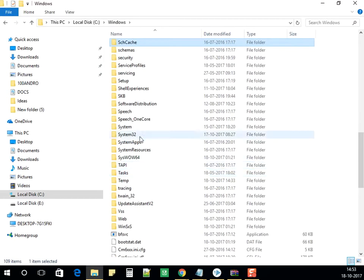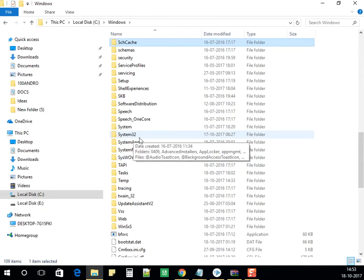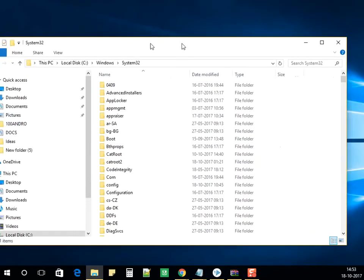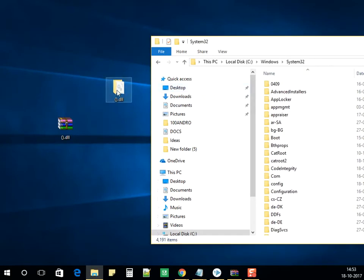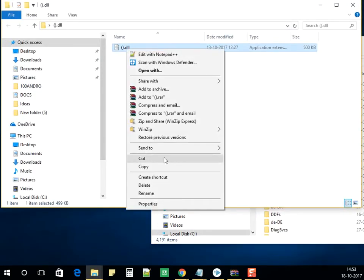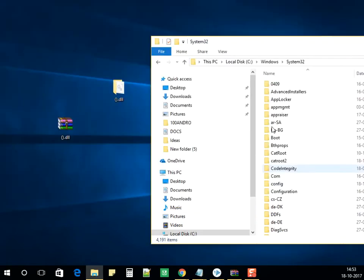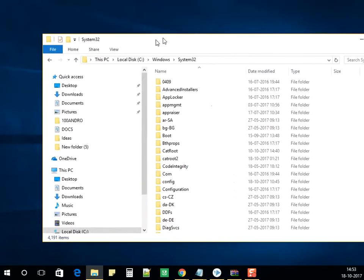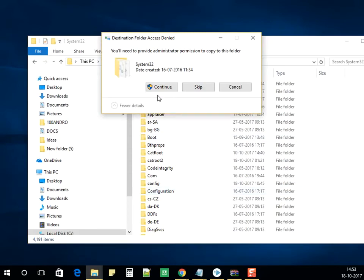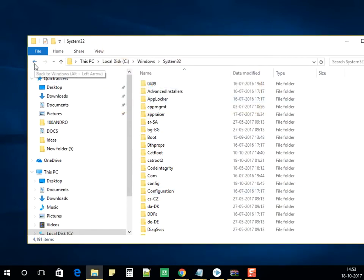Here is System32 — it's highlighted. Open that folder. Copy the DLL file that you extracted, paste it into System32, click Continue, and it will copy the file.